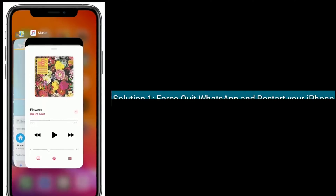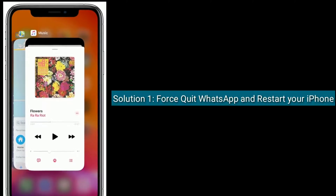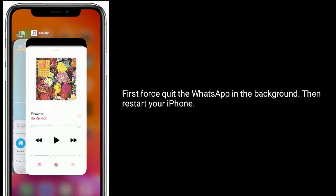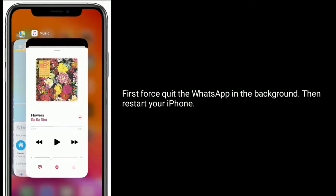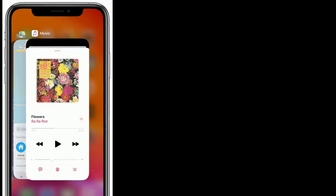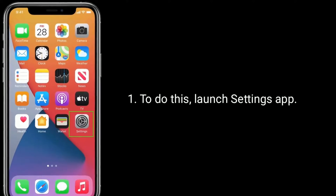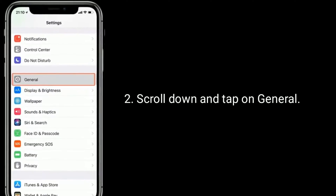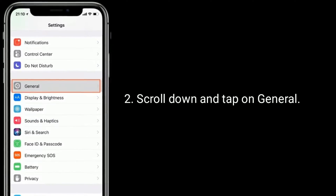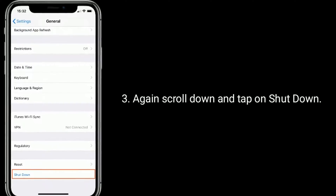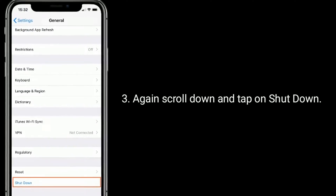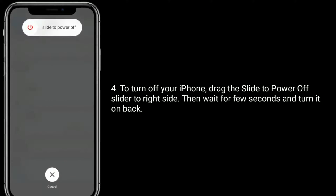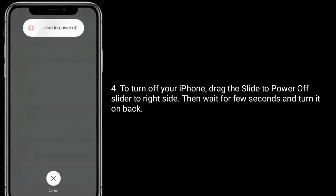Solution one is force quit WhatsApp and restart your iPhone. First, force quit WhatsApp in the background, then restart your iPhone. To do this, launch the Settings app, scroll down and tap on General, again scroll down and tap on Shutdown. To turn off your iPhone, drag the slide to power off slider to the right side, then wait a few seconds.